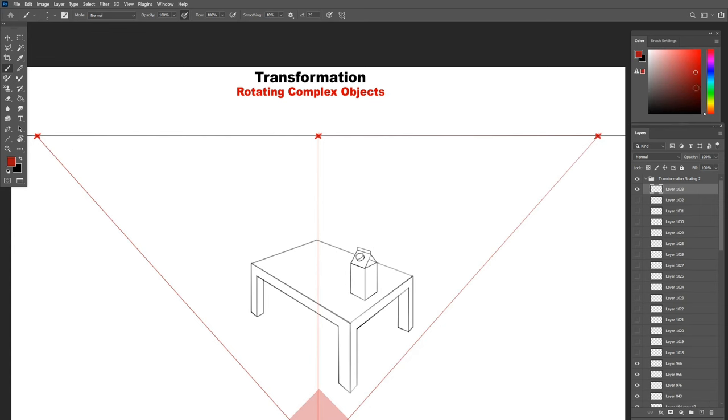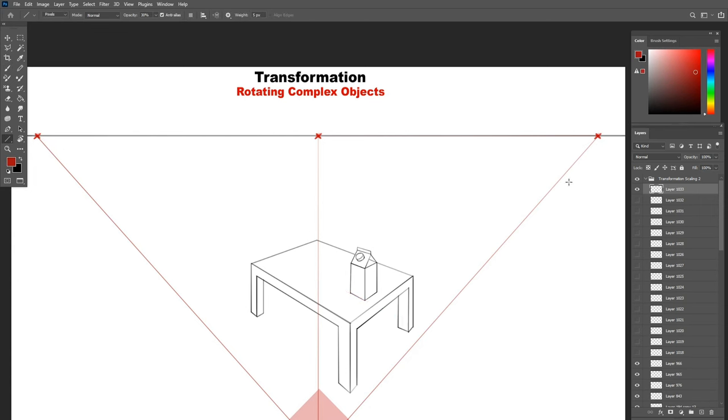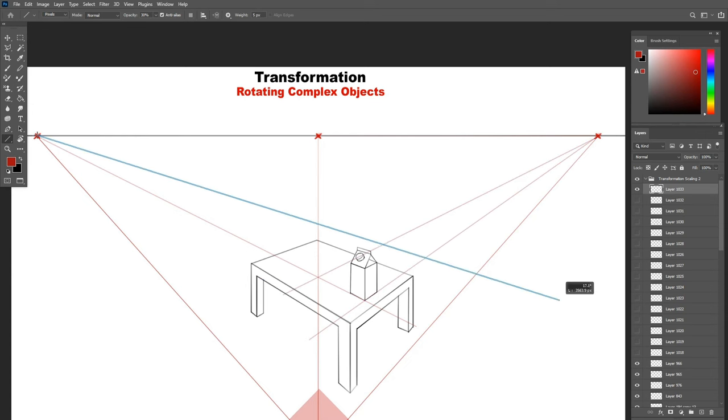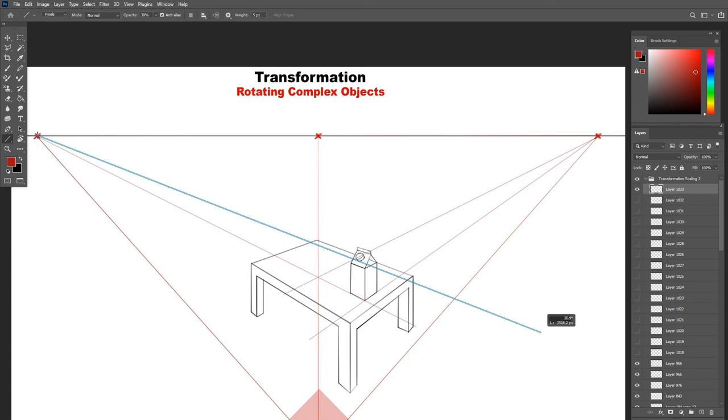Here is another example, let's scale this milk carton box vertically. Not the whole thing, just the body of the milk carton while leaving the top the same.